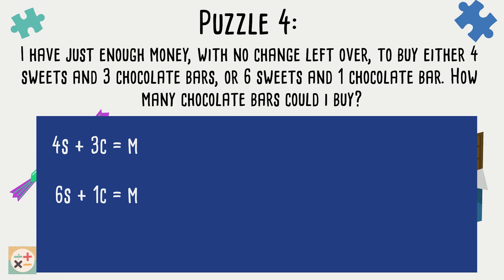Once we have our equations, we need to change the variable m to a number. We aren't told how much money we have and we don't need to find out the exact amount, so we can therefore just make up a figure. To make it easy, let's imagine that the total amount of money we have is £1. We can set m as equal to 1.